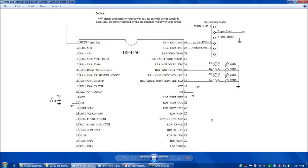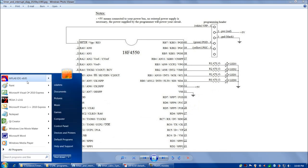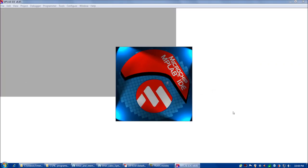Here's our circuit diagram for today. This is about as simple as it gets with the 18F4550. We simply have the programming header, power and ground on both sides, one smoothing cap, and then on RB0, 1, 2, and 3 we're going to have four LEDs and resistors to match. Please go ahead and breadboard the circuit if you haven't already, and let's fire up MPLAB.